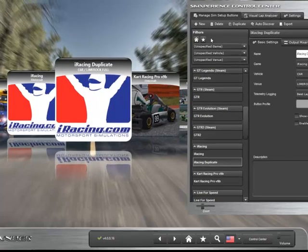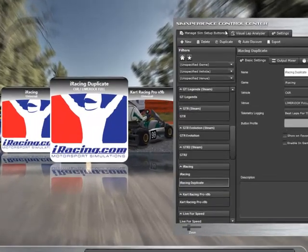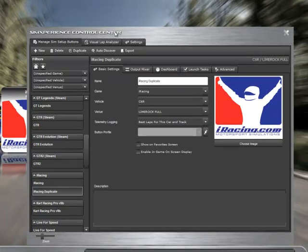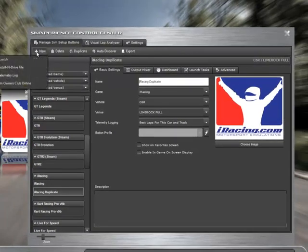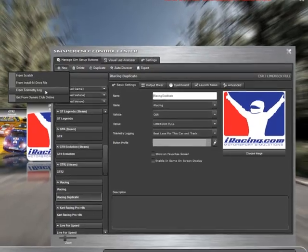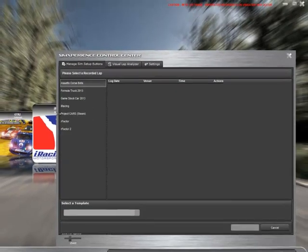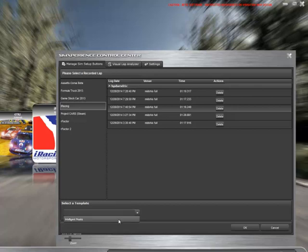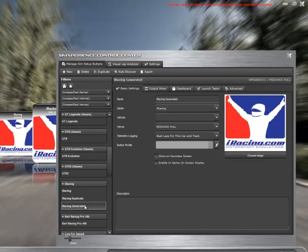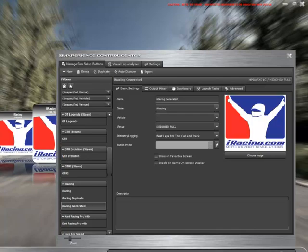And there's also mechanisms to help you automatically create these. So just as a quick example, we say we want to create a new sim setup and we want to create it from a telemetry log and pick a lap that we want to create it from and a template, say okay.